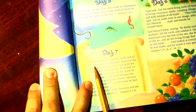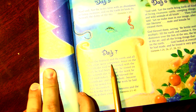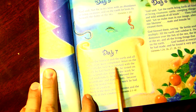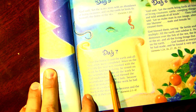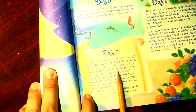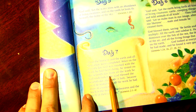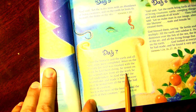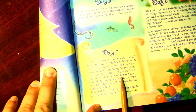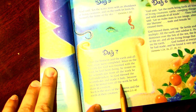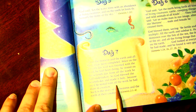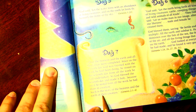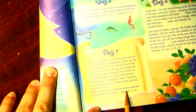Day Seven: thus the heavens and the earth and all their array were completed. Since on the seventh day God was finished with the work he had been doing, he rested on the seventh day from all the work he had undertaken. So God blessed the seventh day and made it holy, because on it he rested from all the work he had done in creation. Such is the story of the heavens and the earth and their creation.